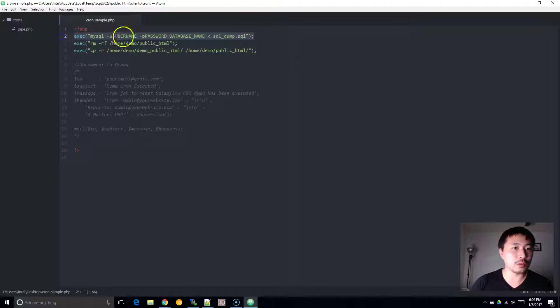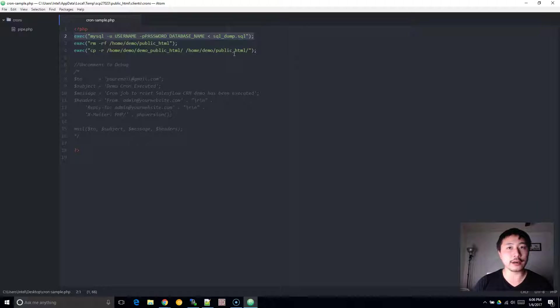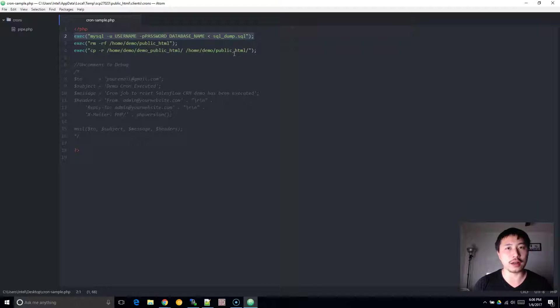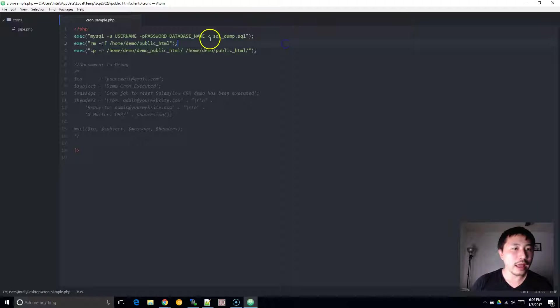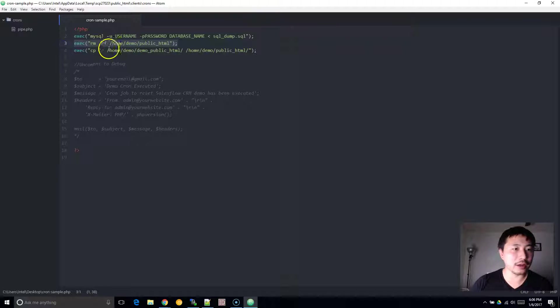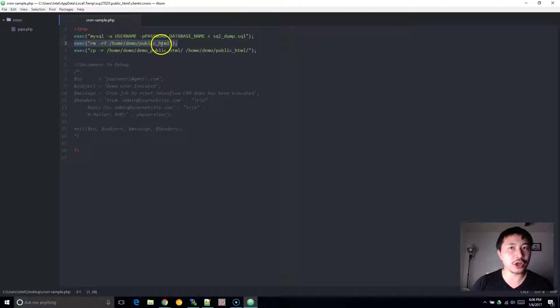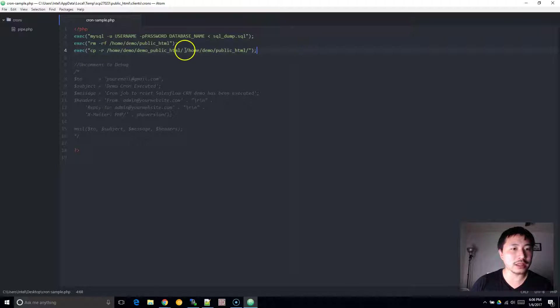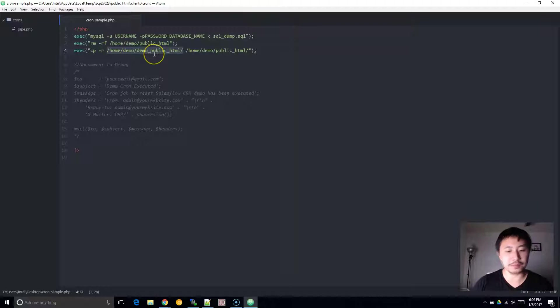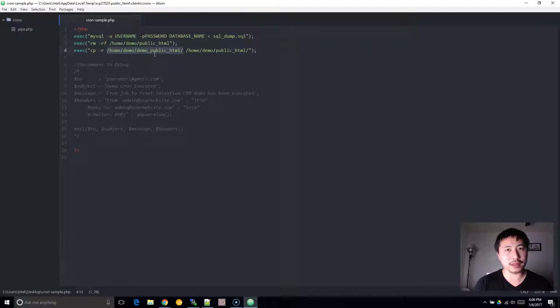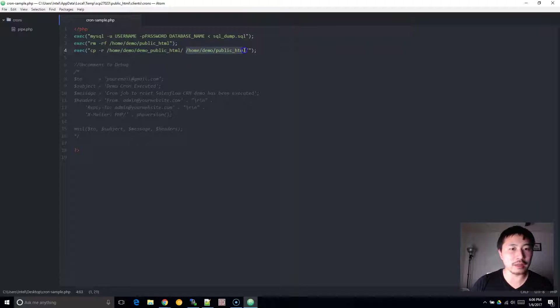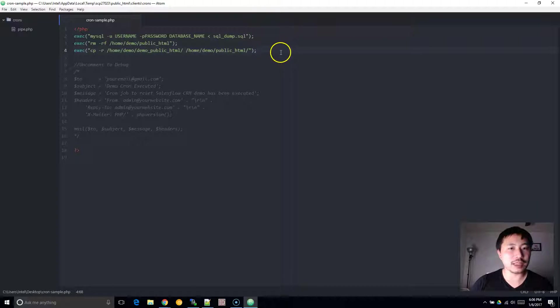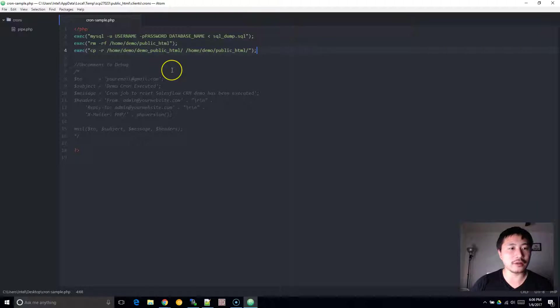So the first line is, this line basically will help restore your database. It will reset all the data pertaining to your PHP script or software. This line here will basically remove the current public HTML folder. This line here will basically copy your deployment that you want it to be replaced with into the public HTML folder. This is basically the foundation of how to get this set up.